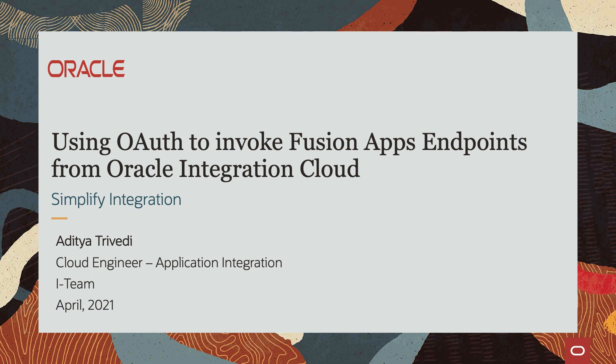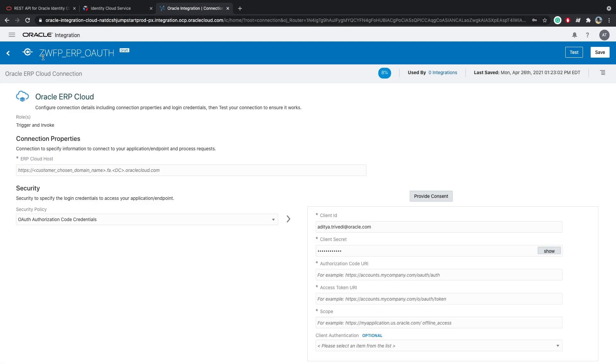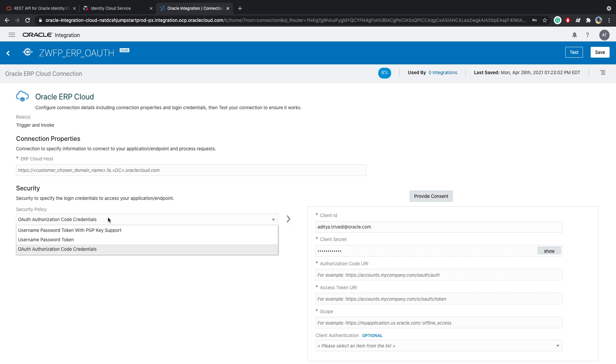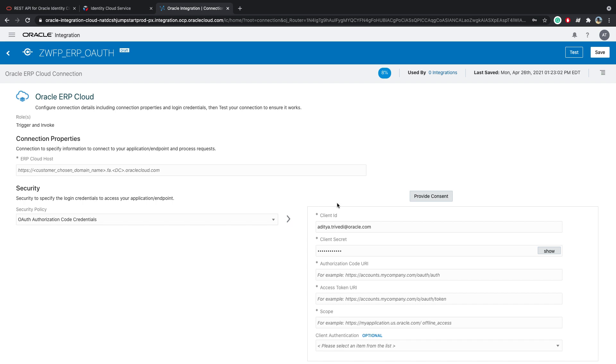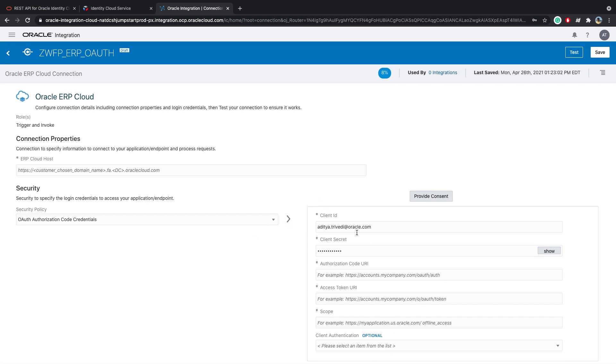Today we'll be looking at using OAuth to invoke Fusion Apps endpoints from Oracle Integration Cloud. Within Oracle Integration Cloud, we have the Fusion Apps adapters. Today, specifically, we'll be looking at the Oracle ERP adapter. And the security policy, in the recent updates of Oracle Integration Cloud, they added an OAuth authorization code credentials security option. And as a part of this video, we will be looking at how to configure this.